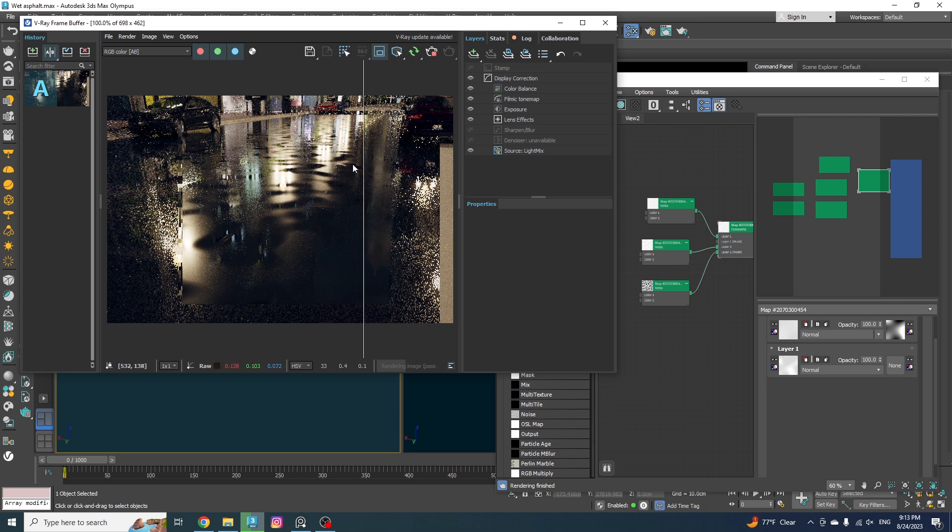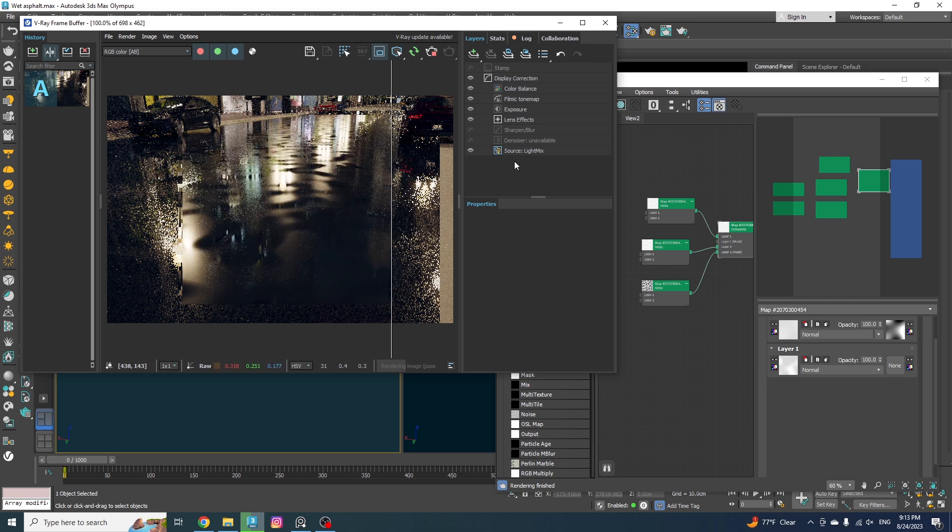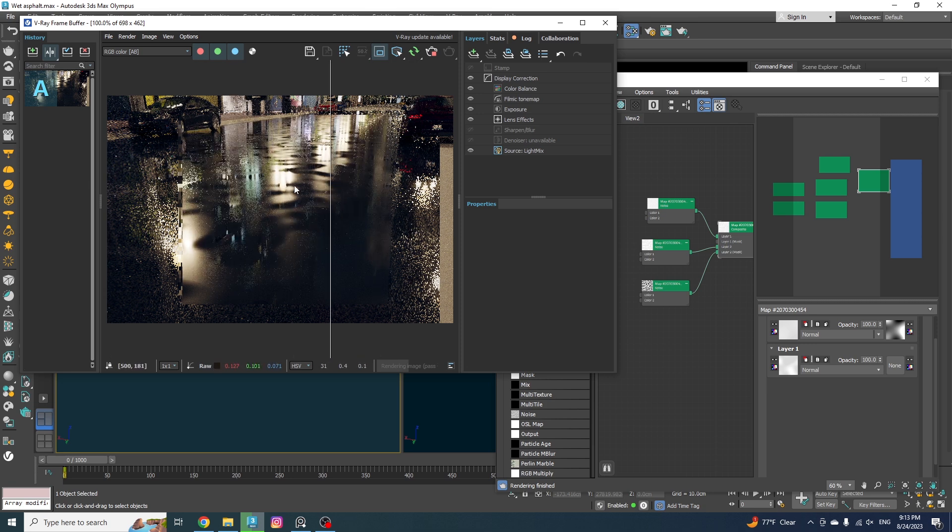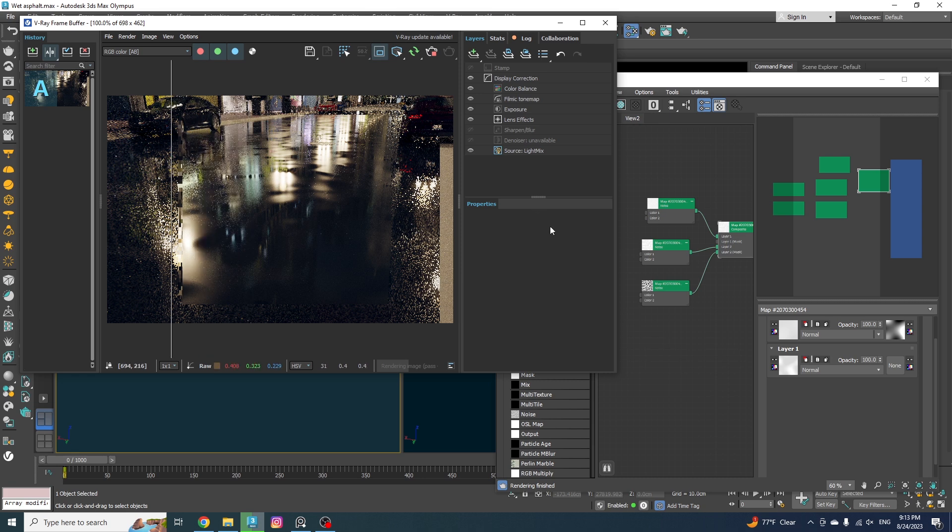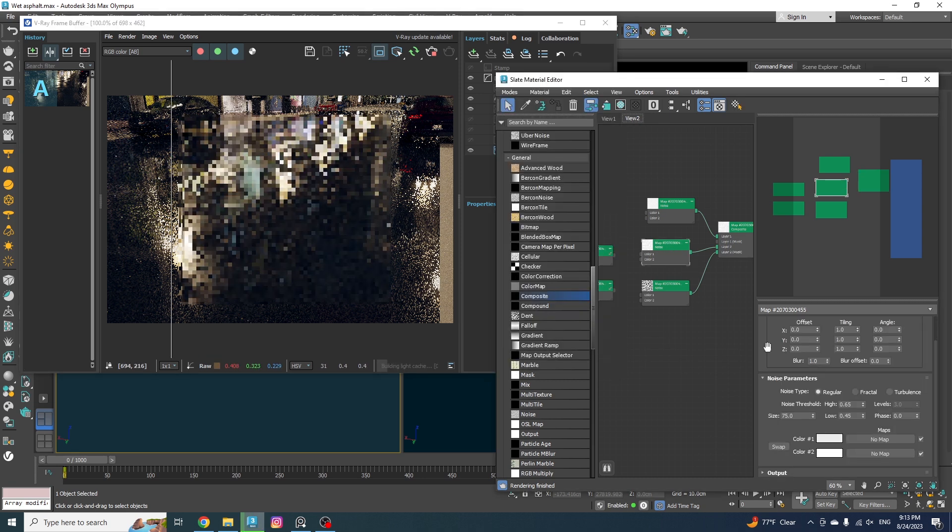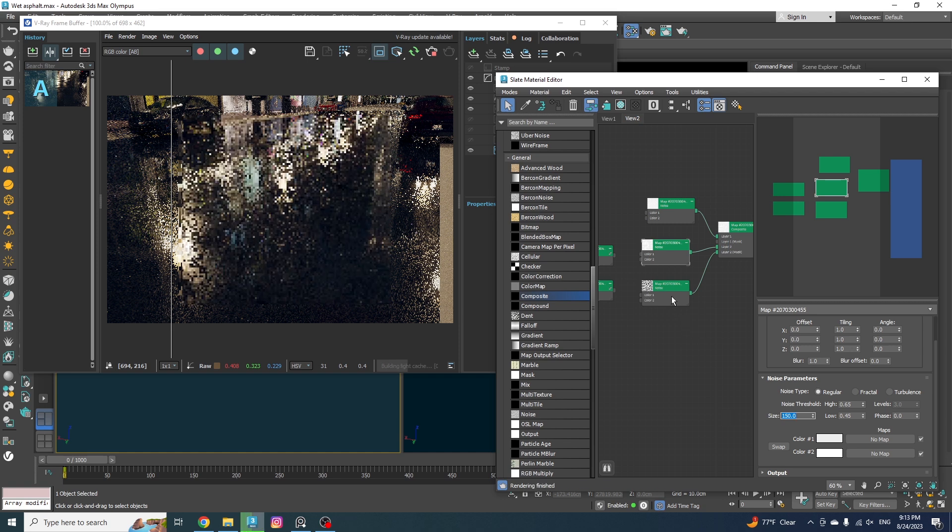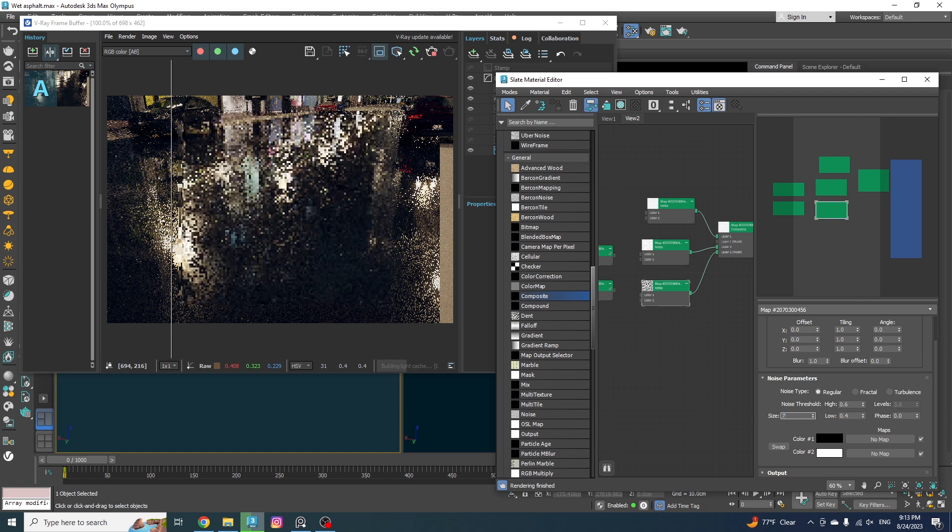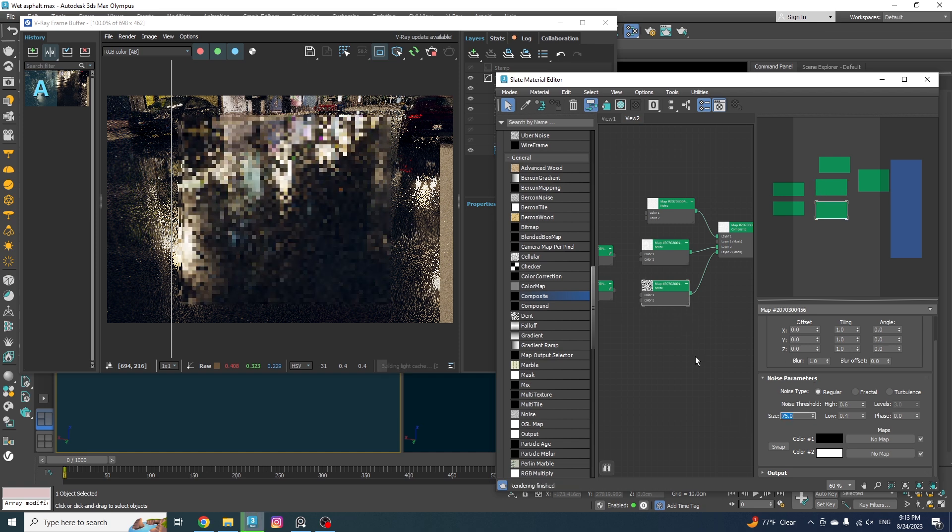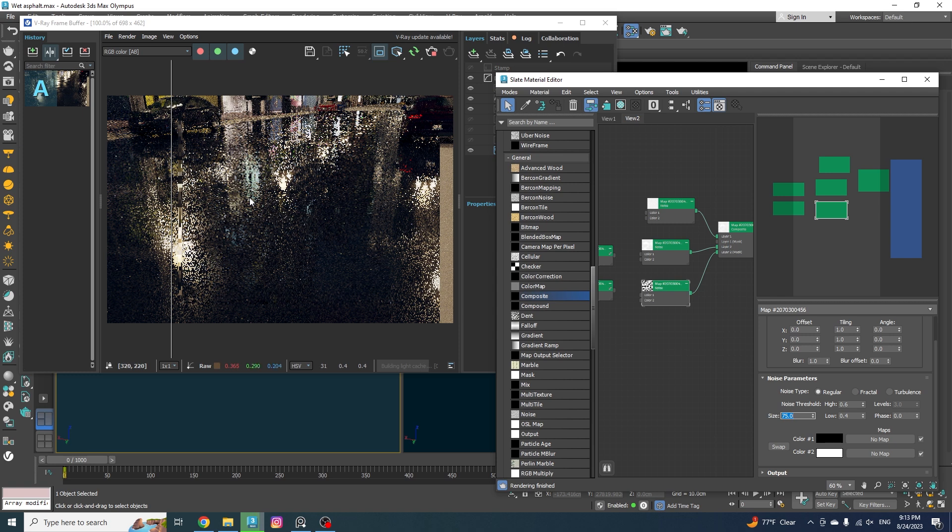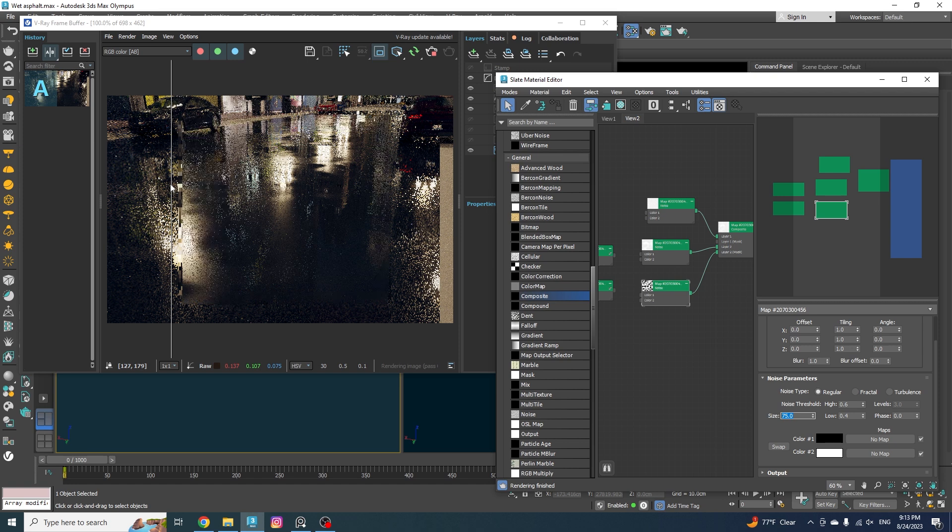Actually, let me go with an even higher number for the second one. So the difference is more distinct. Let's go with 150. And also for the mask, we need to go with a higher number like 75.